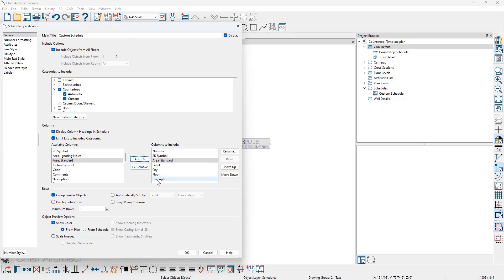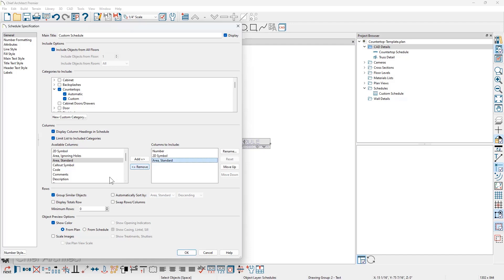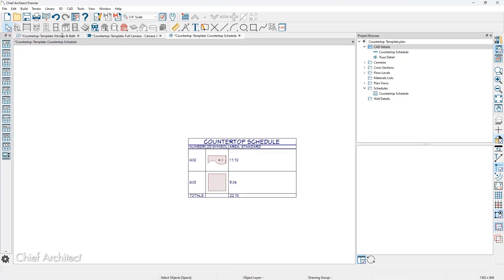And then for those categories or columns I'm not interested in, I'll multi-select them, select the remove tool, and then I'm going to total those. And then let's rename this to countertop schedule. And then we have our custom countertop schedule created.